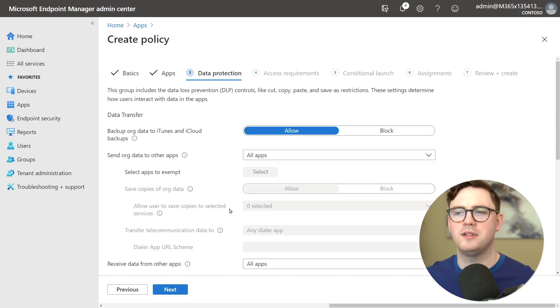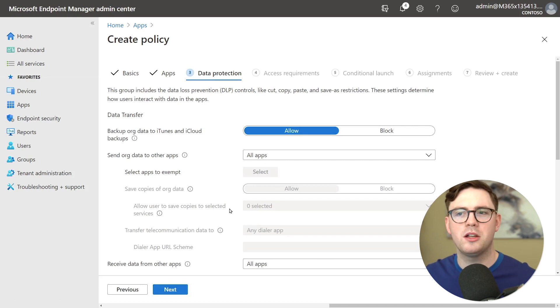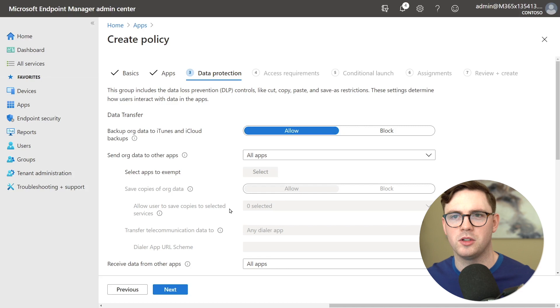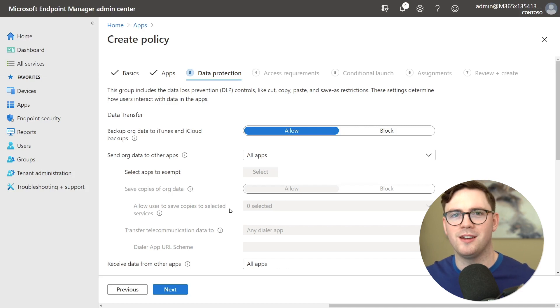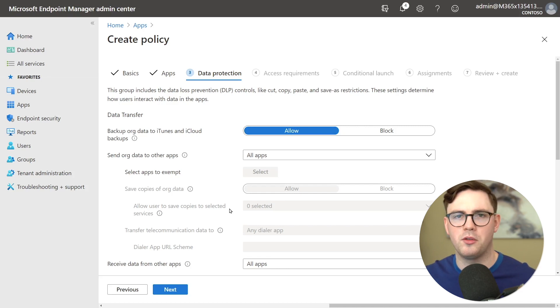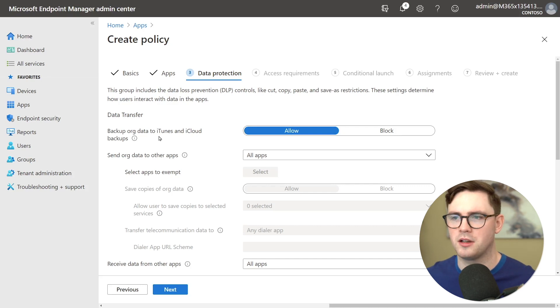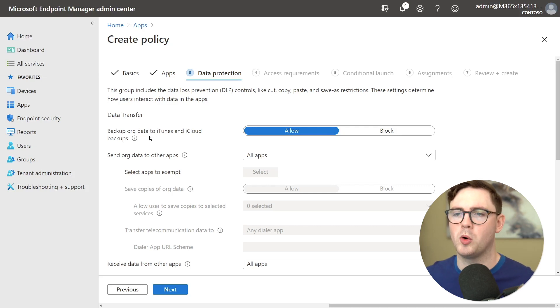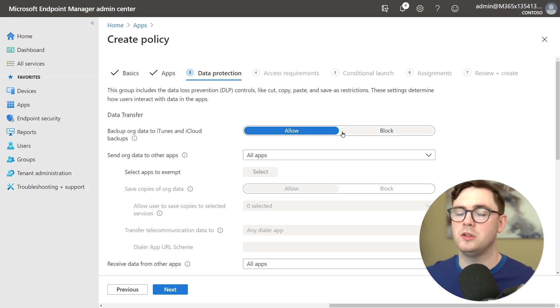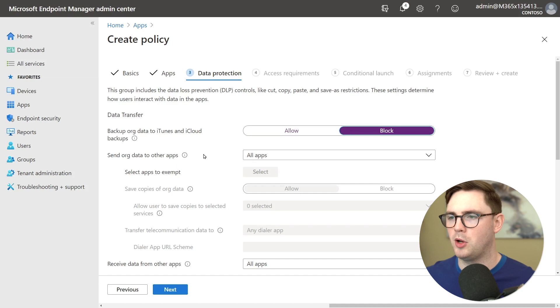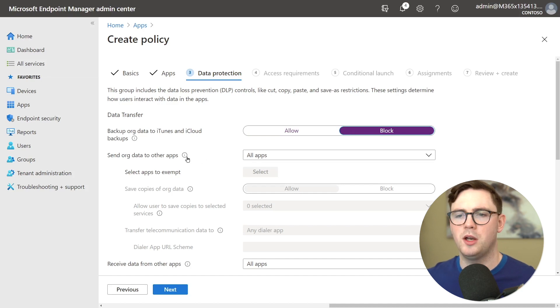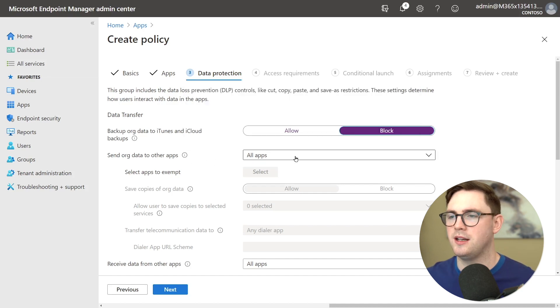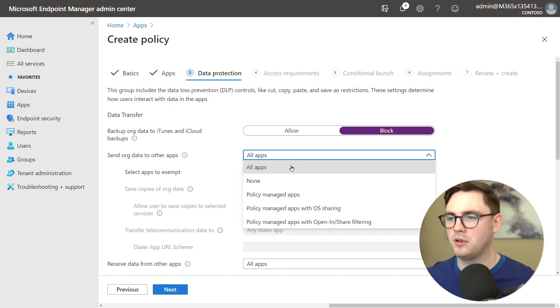Next up is we have data protection. So here we're really controlling how are your users going to interact with this data. So can they copy and paste data? Can they save to iCloud for example? So you can see that kind of is the first option here for data transfer. Can we back up org data to iTunes or iCloud backup? Most of you are probably going to put block here and then we can choose where do we send organization data to other apps.